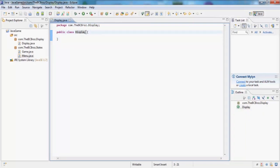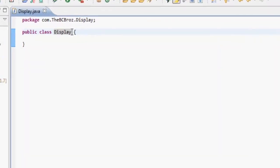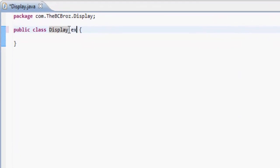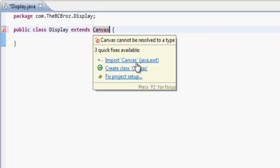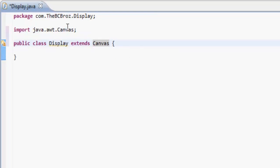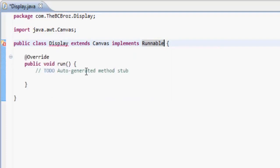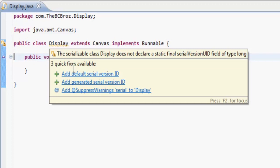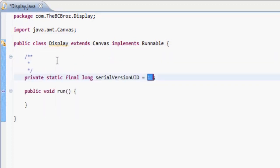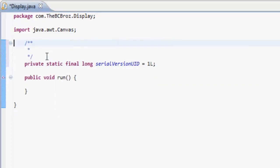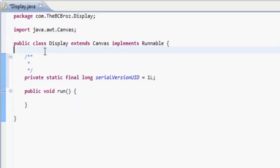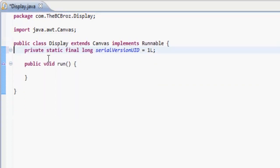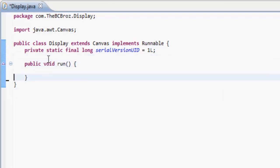This class is going to extend, this is our main class by the way if you didn't know, and this is going to extend Canvas. We also want to be able to use threads in this class, so let's make this implements Runnable. If we add unimplemented methods, you should add runnable, add default serial version. That's the class parameter setup.